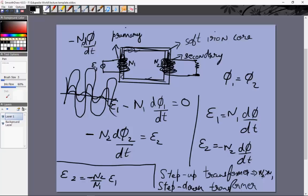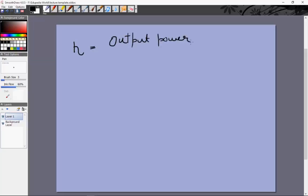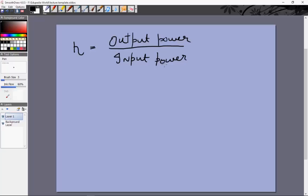One final aspect of transformers is efficiency. Some energy is always dissipated as heat. Efficiency, denoted by eta, is simply output power divided by input power. Modern transformers can easily achieve efficiencies of around 99%, so most of the energy input through the primary is recovered at the secondary. This completes our discussion of alternating current.